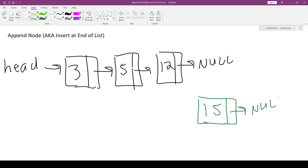Initially this new node has a next pointer of null. Since we're going to be inserting this at the end of the list, not at the beginning, what we want to do is make it so that the node storing 12 has its next pointer pointing to our new node, and our new node's next pointer continues to point to null, marking the end of the list. That's the goal.